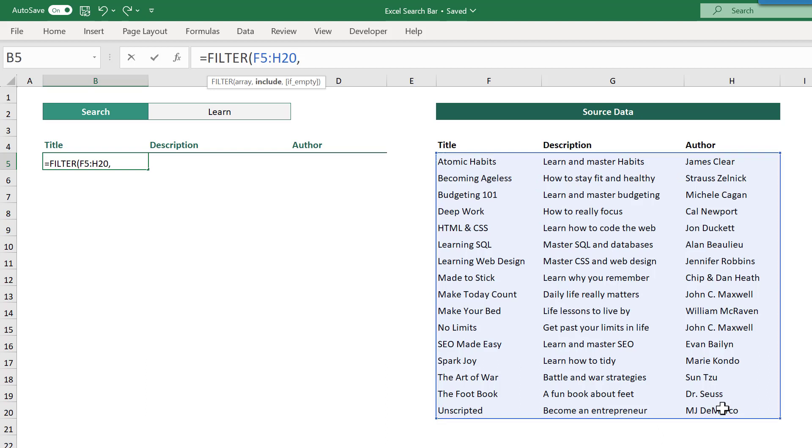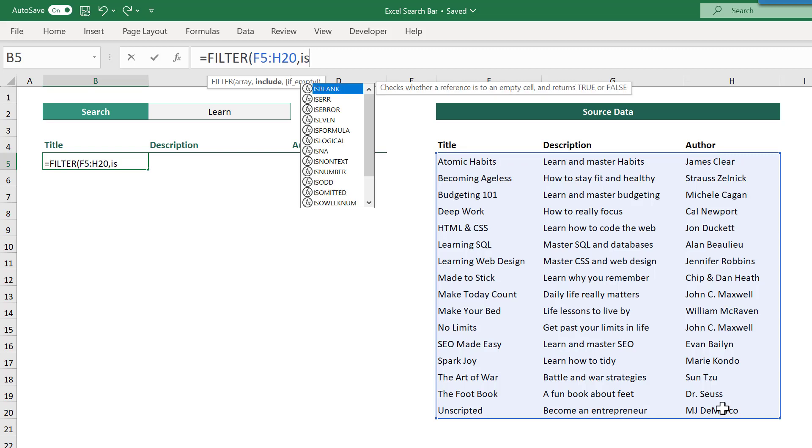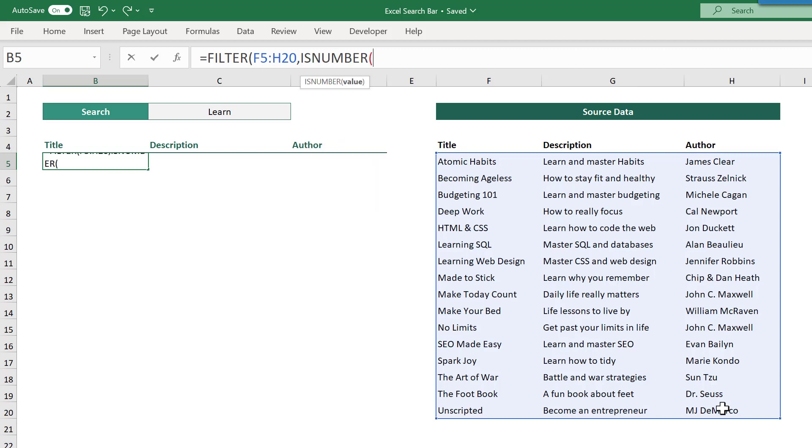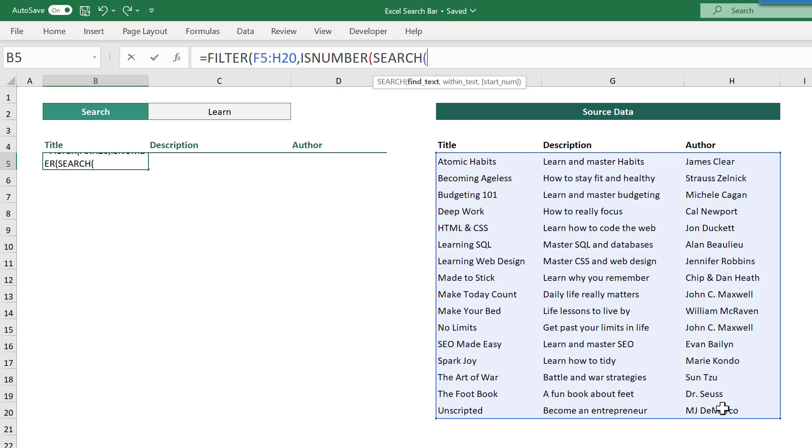After that, add a comma, and for the second argument, enter the isNumber function. And inside of this function, enter the search function. Now for the first argument of the search function, select the cell that will contain the search text. In this case, that is cell C2.